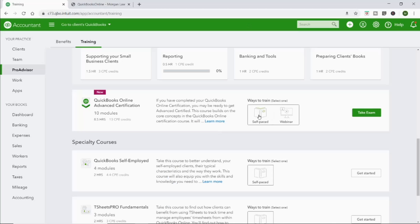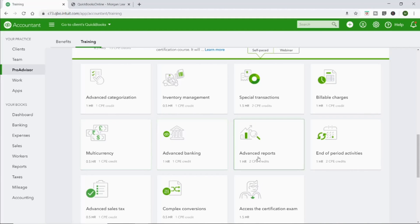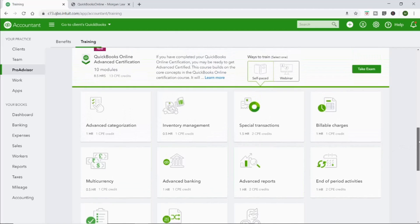And then it also has this QuickBooks Advanced Certification. So again, this will take eight hours. There's all these different things: special transactions, advanced banking, different currencies, advanced reports, sales tax, and things like that. So I have heard from my bookkeeper forums that the advanced certification is fairly challenging. So that's kind of next on my list. It's hard as I'm running my business and working with clients and doing YouTube to be motivated to go back to the schoolwork part of it. But eventually I would like to just sharpen those skills and take this advanced certification, but it's not necessarily on the top of my to-do list.